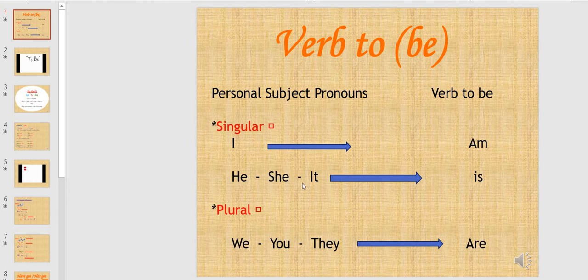He, she, and it take is. For example, he is a boy.